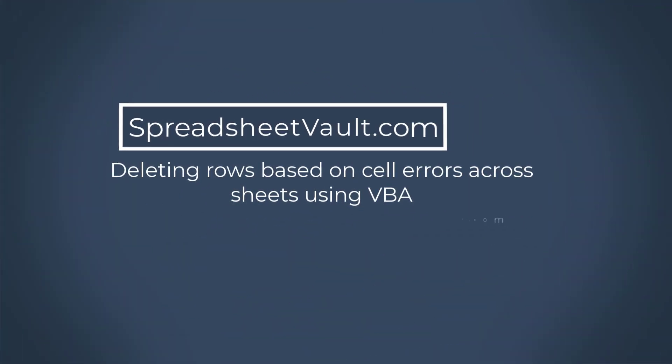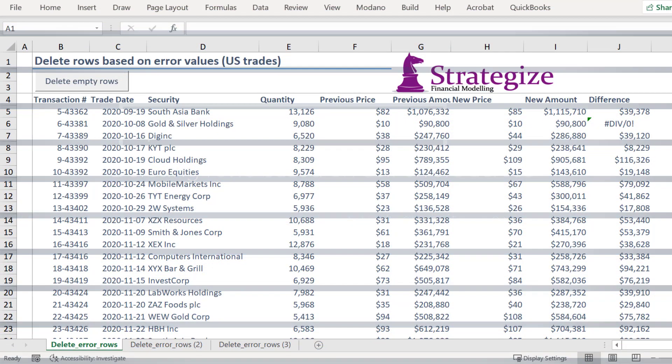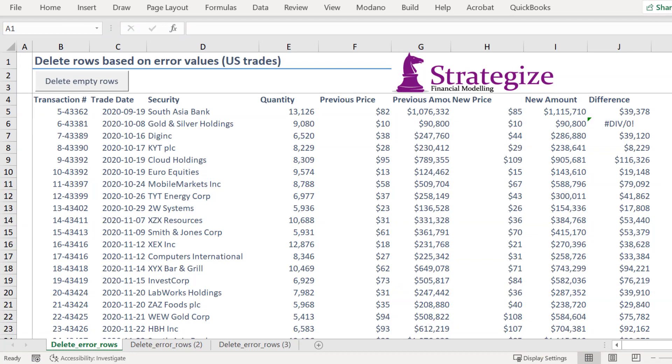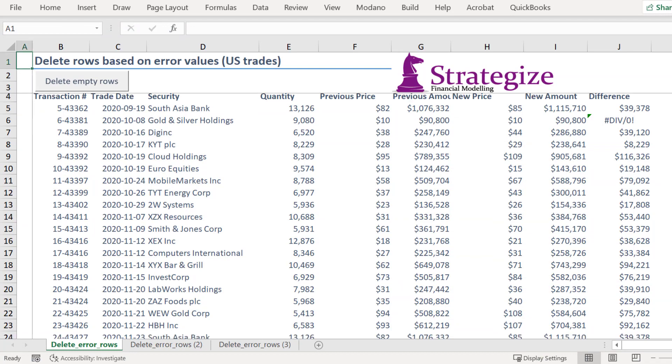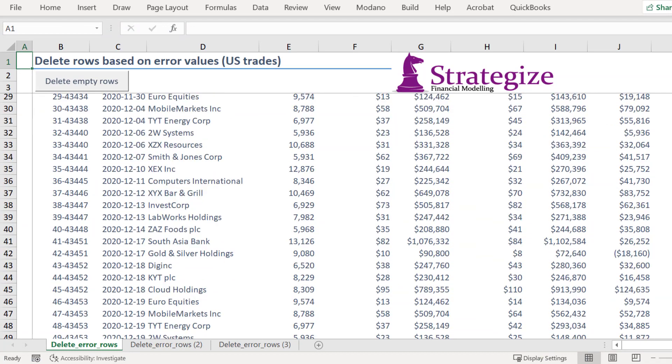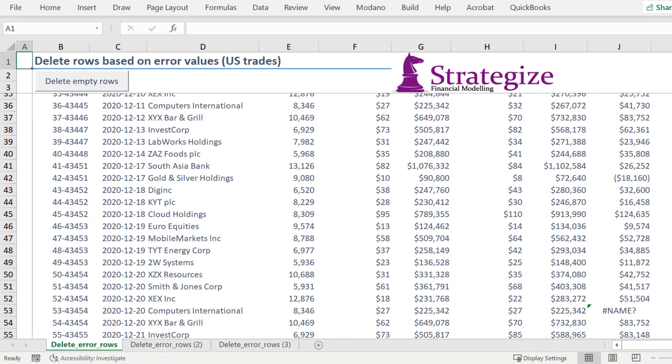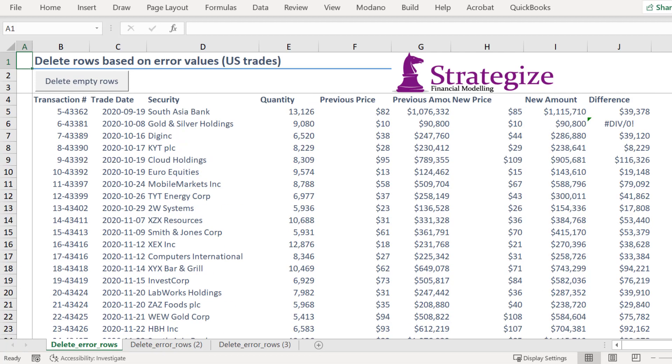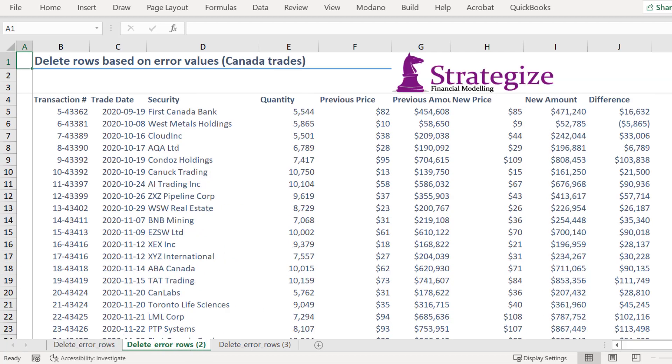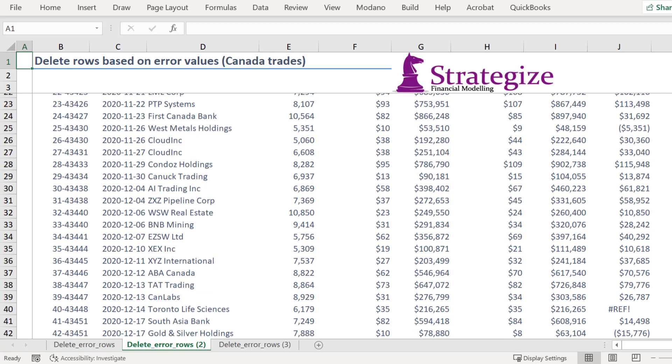Hi, today's video will show you how to delete rows of data based on cell errors across worksheets. As we can see, some of the trade data contains error values in column J throughout the sheets.